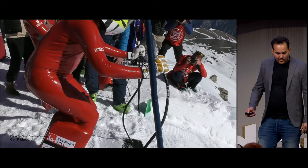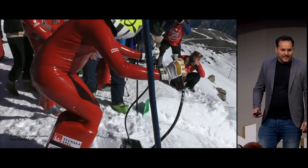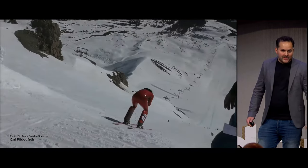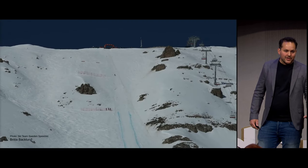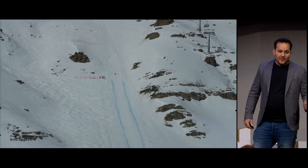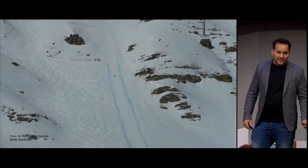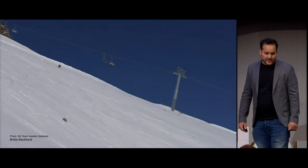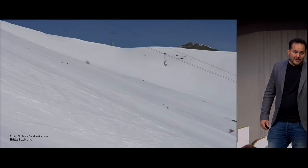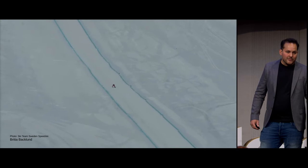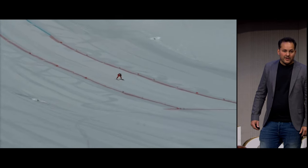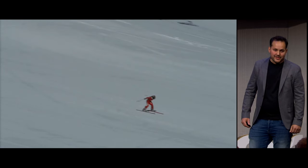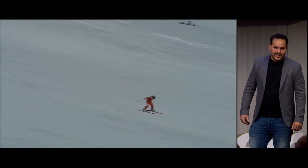Just to give you an idea of what speed skiing actually is: you go to the steepest slope you can find, go straight down, and try to go as fast as possible. The world record is 255.5 kilometers per hour. Here you can see Britta Backlund, a Swedish skier — she broke the Swedish record for women with 244.9 kilometers per hour. So it's quite fast and quite dangerous.